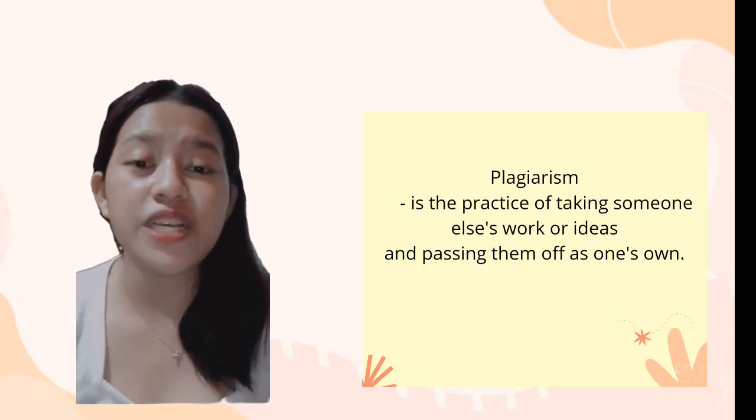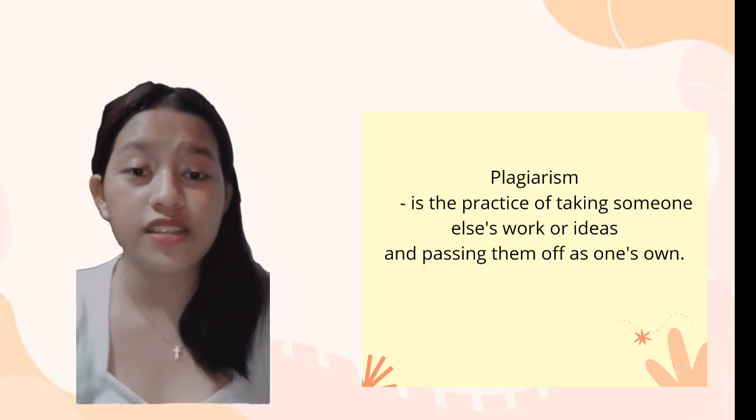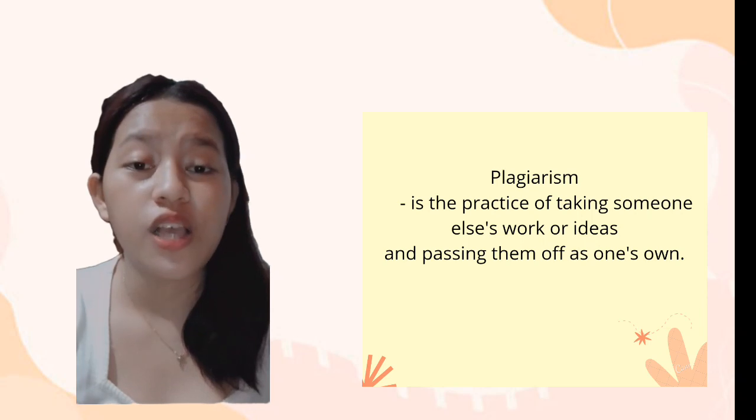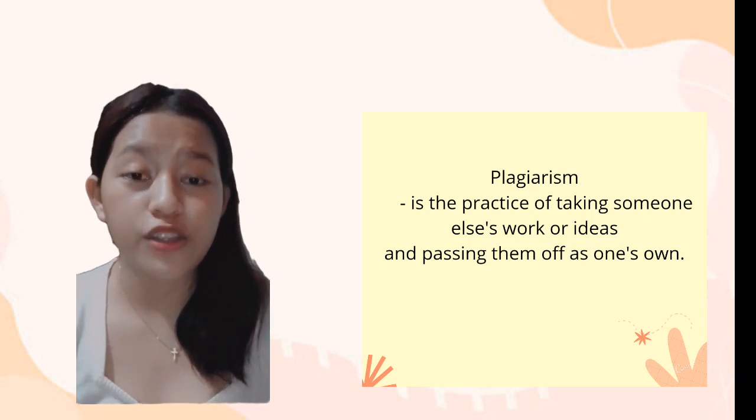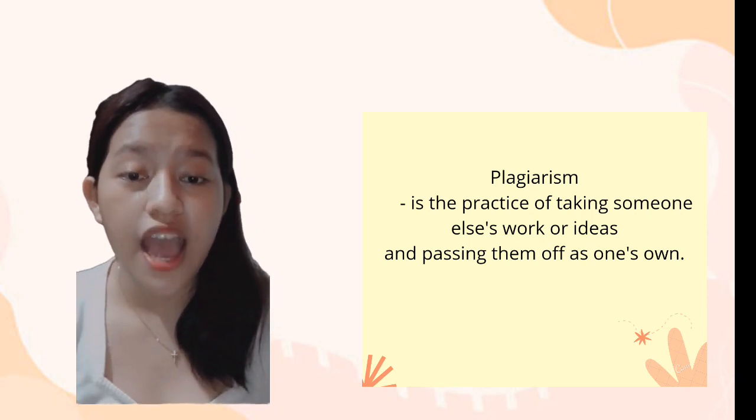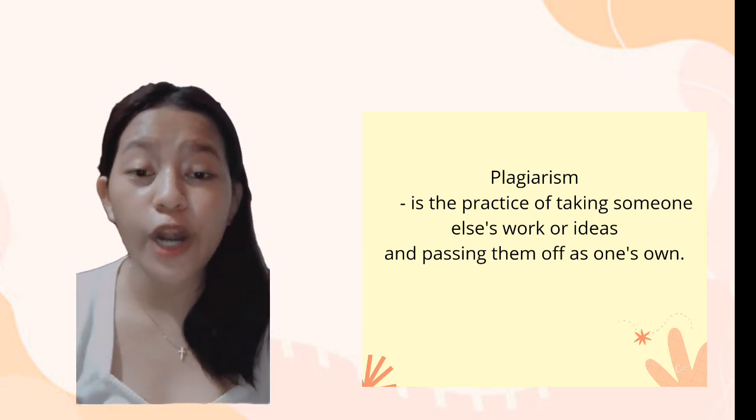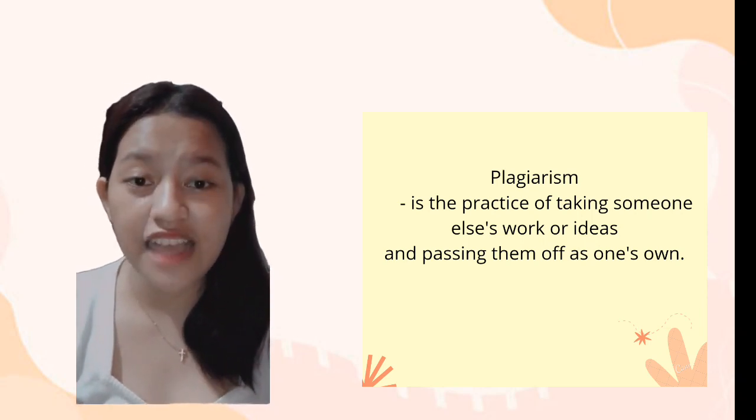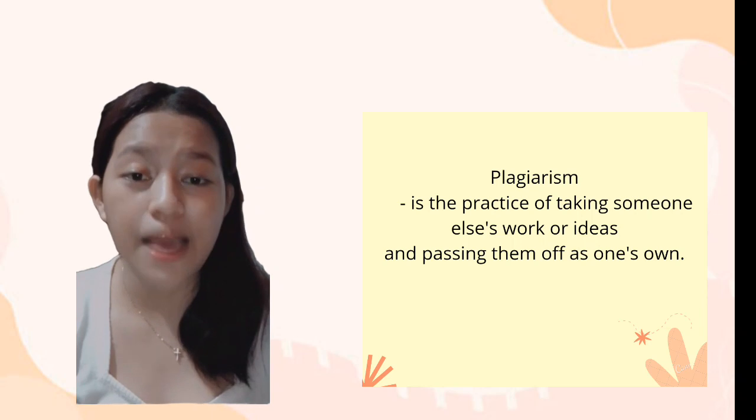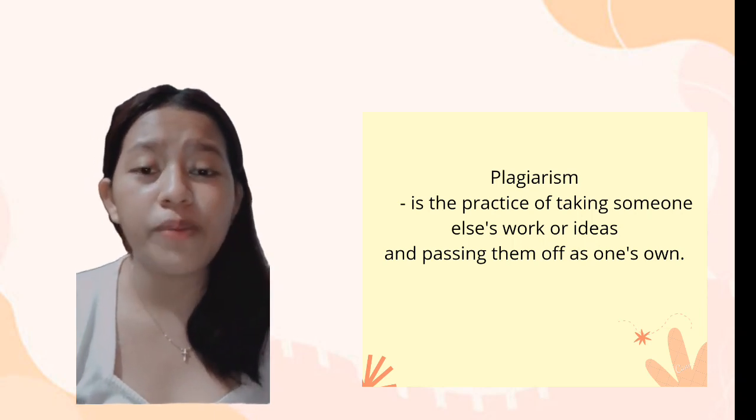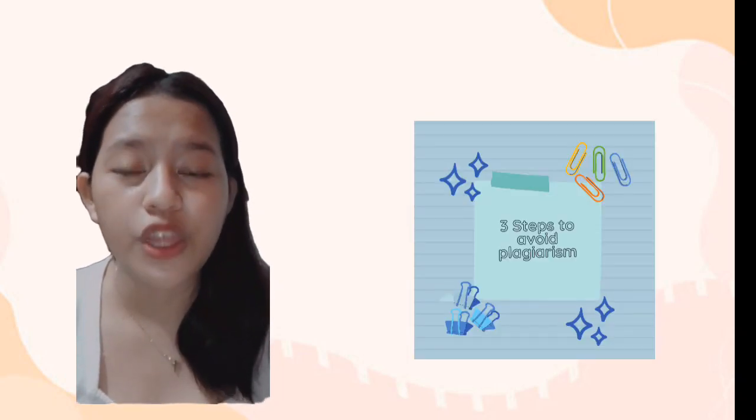In the previous topic, we discussed plagiarism and its types. I will review its definition before I proceed. Plagiarism is the practice of taking someone else's work or ideas and passing them as one's own. So basically, you already know what plagiarism is. Let's proceed to tips to avoid plagiarism.